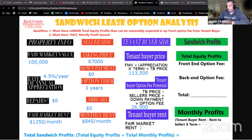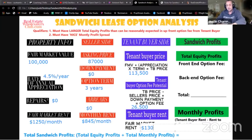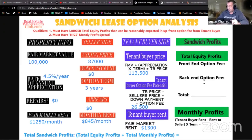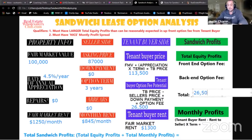For tenant buyer rent, the fair market rent for the neighborhood is $1,250, so I should be able to find a tenant buyer willing to pay around $1,250 — maybe even $1,300 because this is a special rent-to-buy opportunity. Now we have an additional column for sandwich profits. Our total equity profits are $26,500.